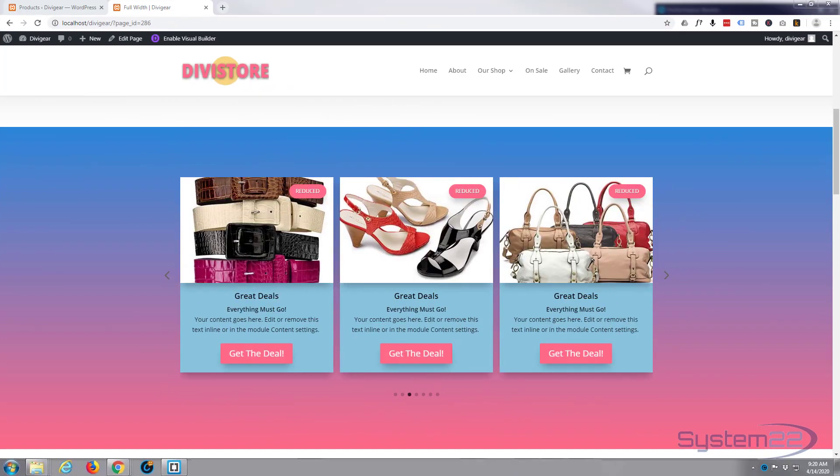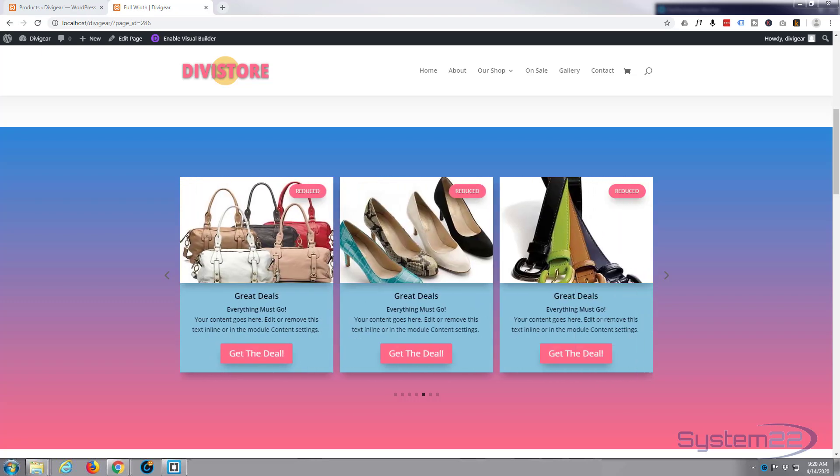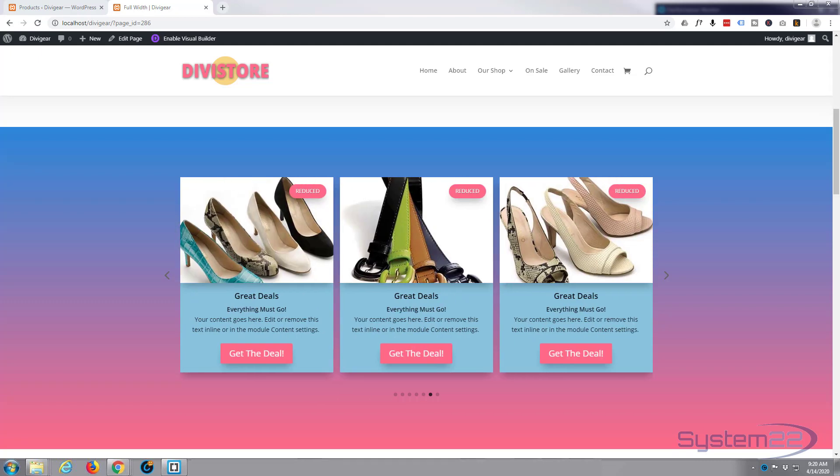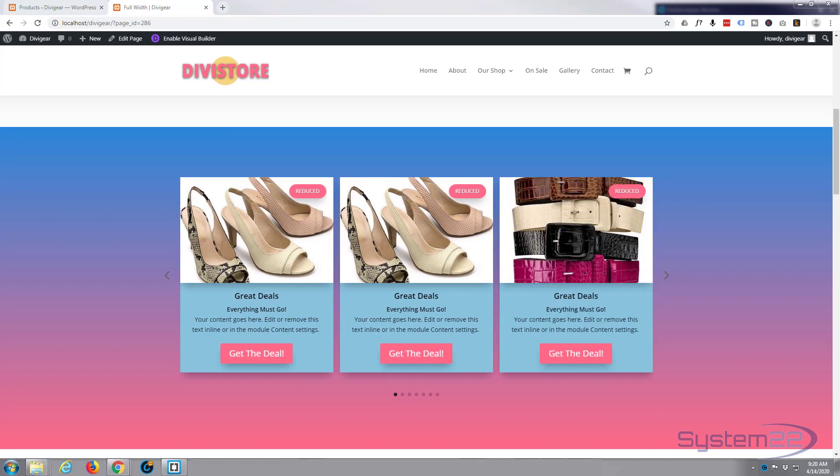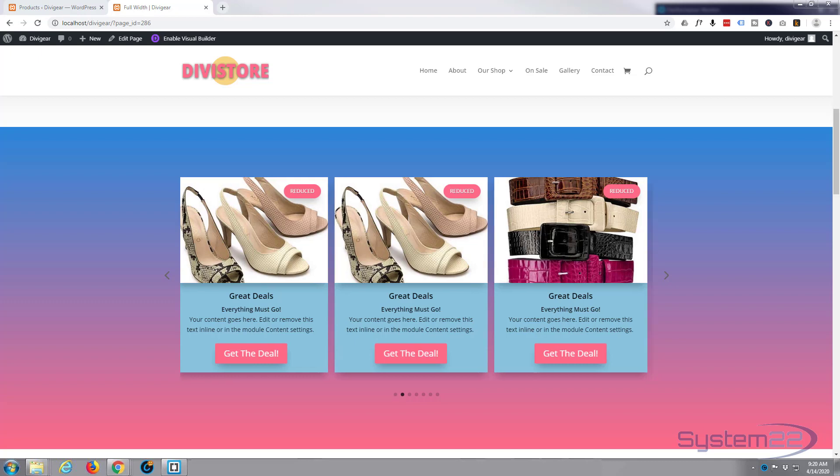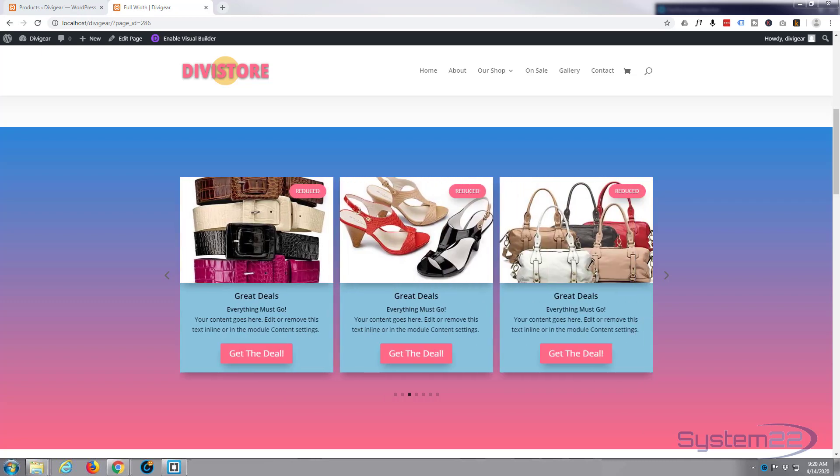Hi guys and welcome to another Divi theme tutorial. This is Jamie from System 22 and Web Designer Tech Tips. Today we're going to create this simple product carousel slider. It's really easy to do using the fantastic Divi Supreme modules plugin. If you want to take the Supreme modules for a test drive, you can do so from my affiliate link below this video.